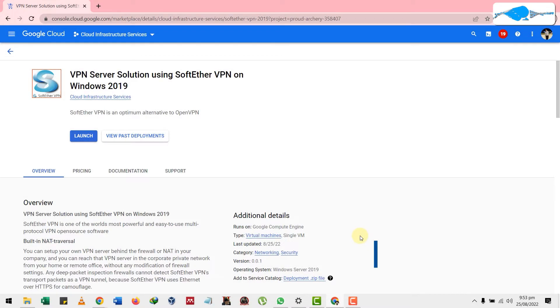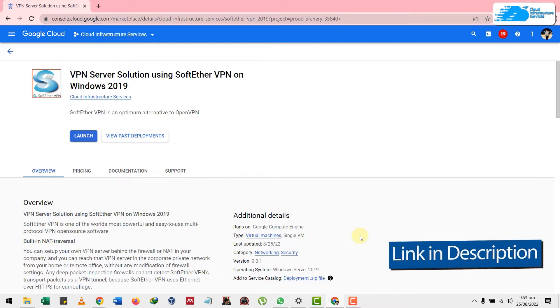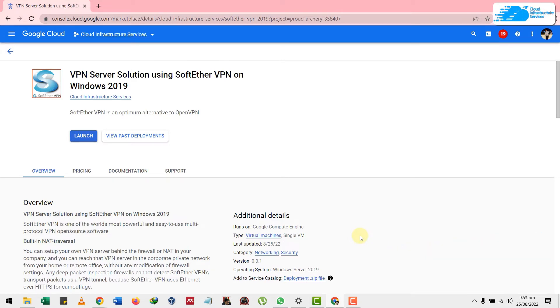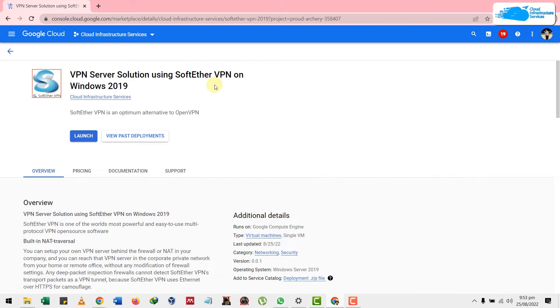This image contains everything that you might need for SoftEther VPN on your Windows Server 2019.